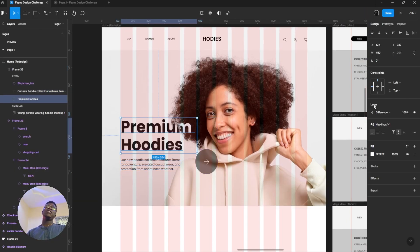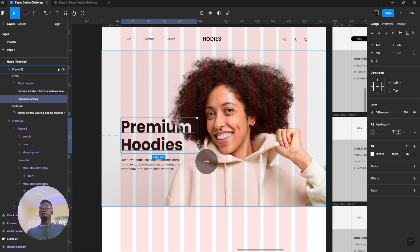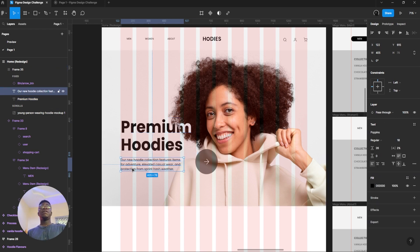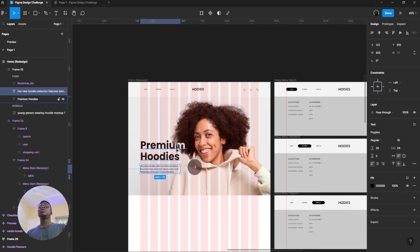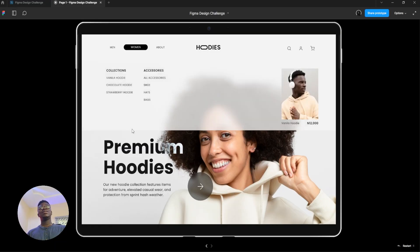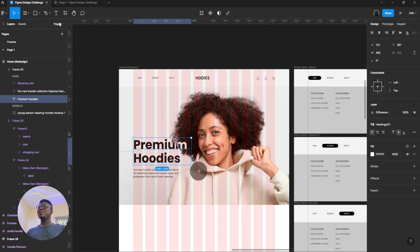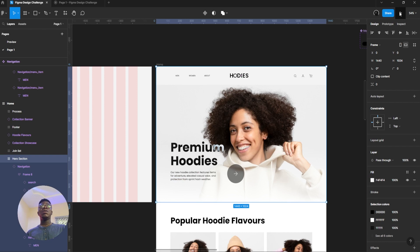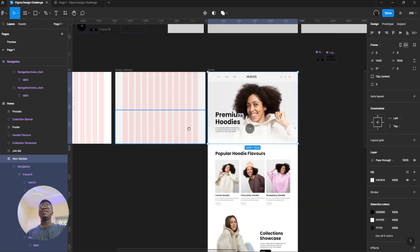A lot of people got the font wrong — it's Poppins Bold, 96. I use percentage value for line height here to make sure: the more your font gets big, the less line height it needs. The smaller your font, the more line height it needs for readability. Take note of that.